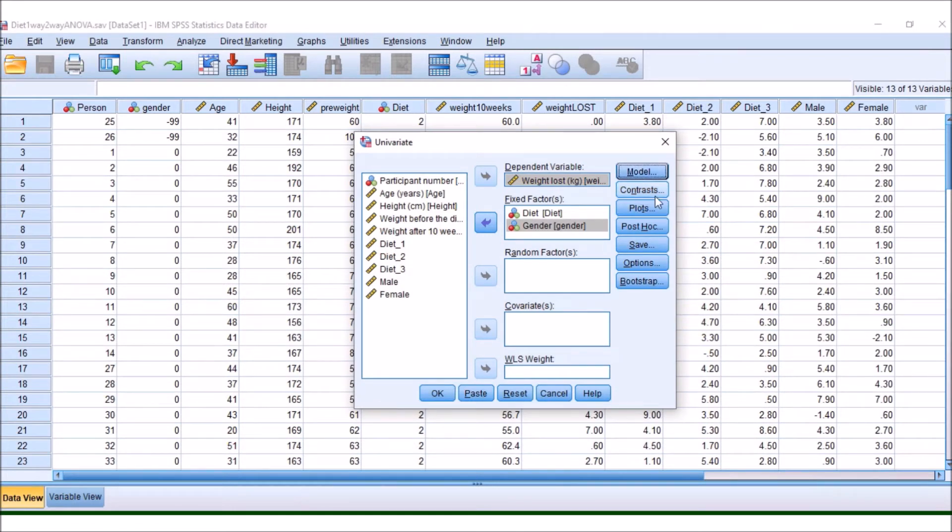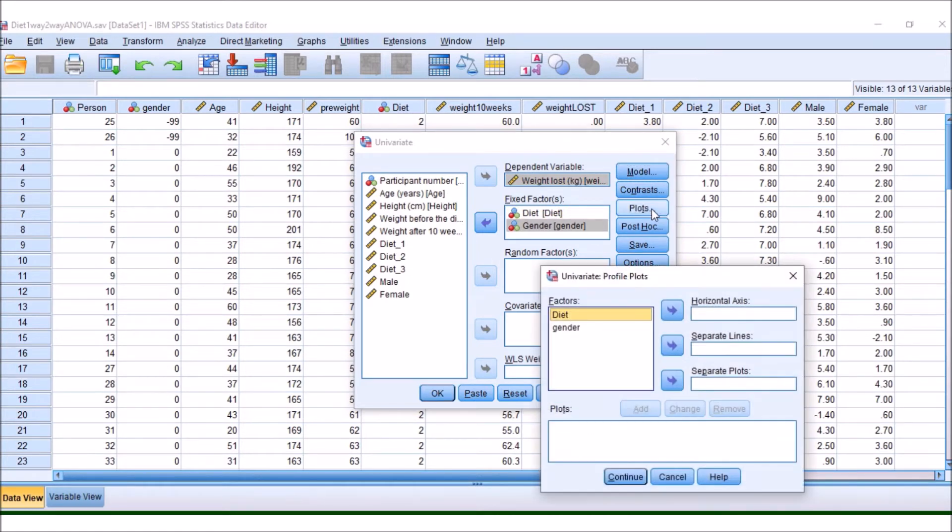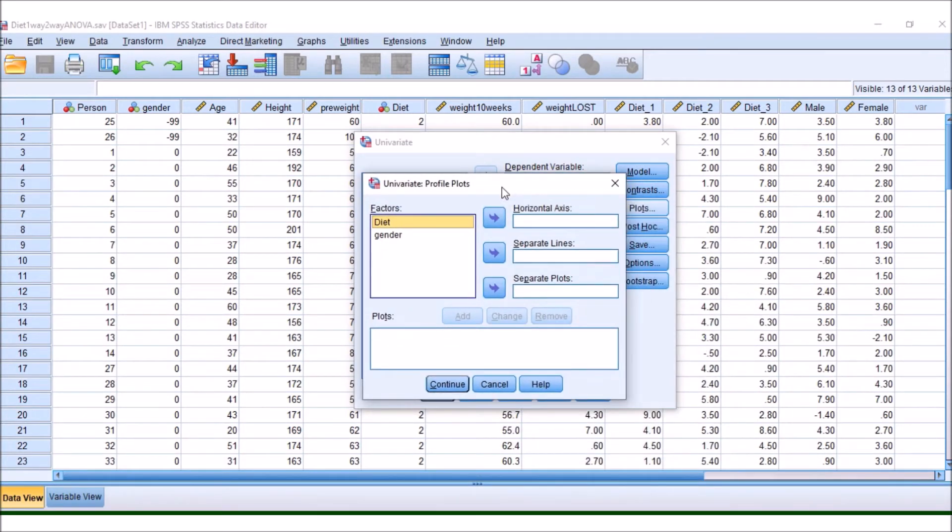So if we go back here, there are other buttons that we are going to have to look at. Plots is a button that you might want to look at. This is going to be helpful when we look at the interaction term.